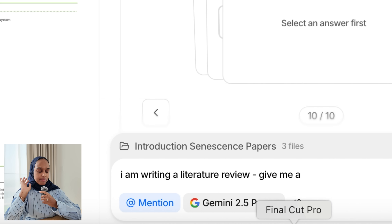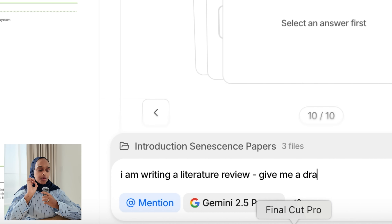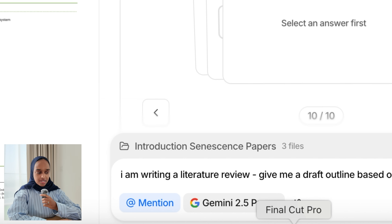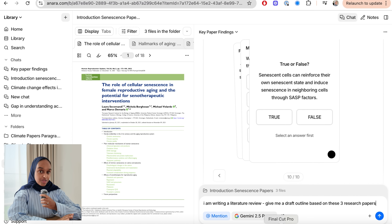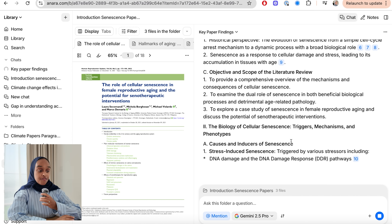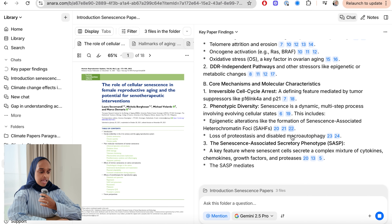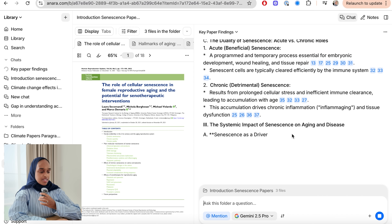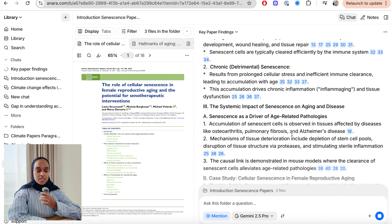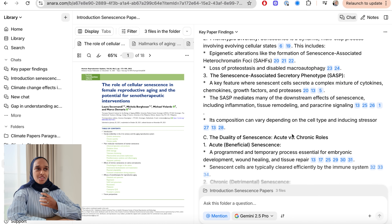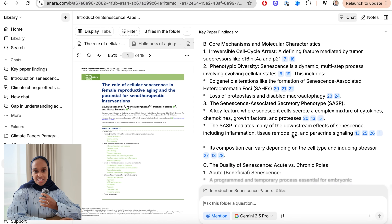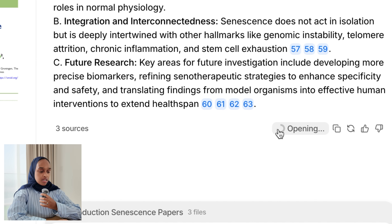Step three is structuring and writing your literature review. Now that you've gathered and understood all the information, it's time to write. I'm going back to the chat where I made the flashcards and I'm going to say: 'I'm writing a literature review — give me a draft outline based on these three research papers, focusing on these papers only.' It pulls out a draft outline, fully referenced. That's one thing I love about Anara — everything is referenced so you don't have to guess if information is trustworthy or hallucinated.